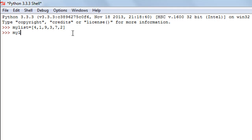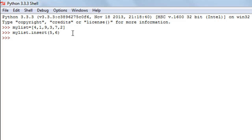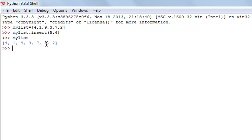So I'll type my_list.insert(), where the first argument is the index position — I'll type 5 — then a comma, and the second argument is the element to insert, which is 6. I'll press enter, and now checking my list's content, I can see there is a 6 between 7 and 2. That's it about the insert function.